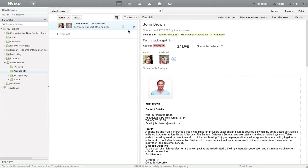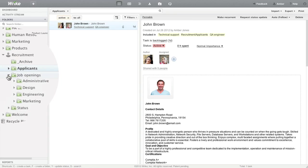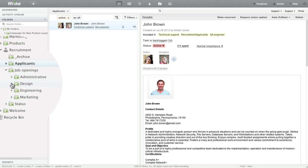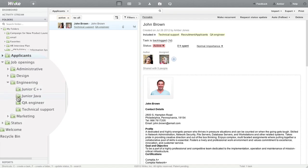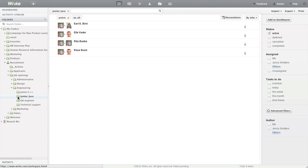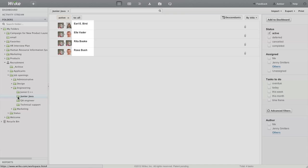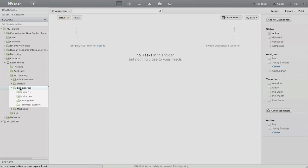When I want to see how many candidates we have for a specific position, I simply click on its tag and immediately see the full list of applicants. To see a list of applicants for a group of positions, say all engineering jobs, use the Show Descendants button.